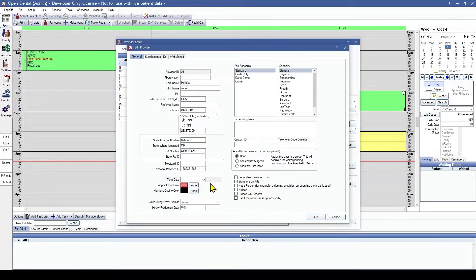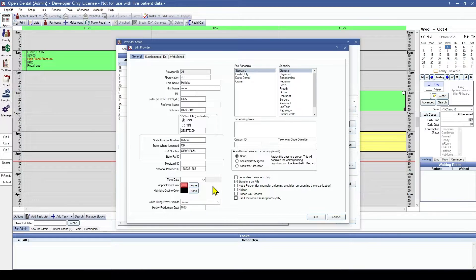Claim billing provider override. This is where we can choose another provider to send out claims under, even though this provider has completed the procedures.